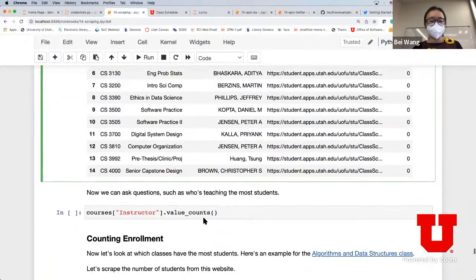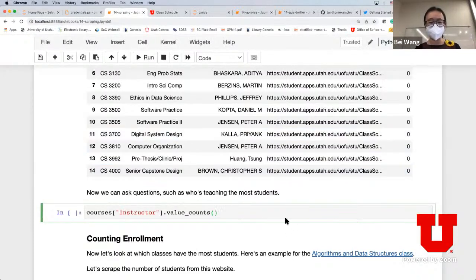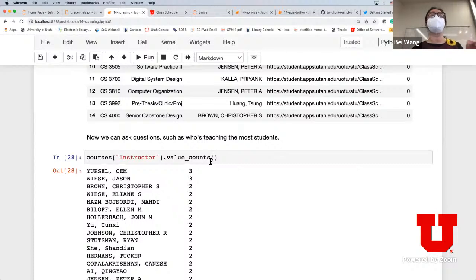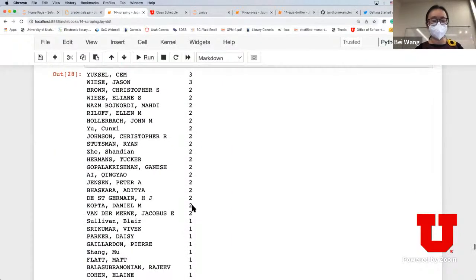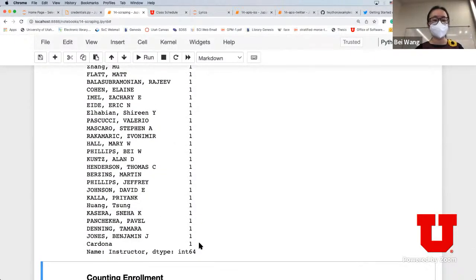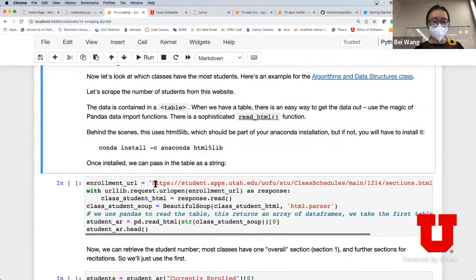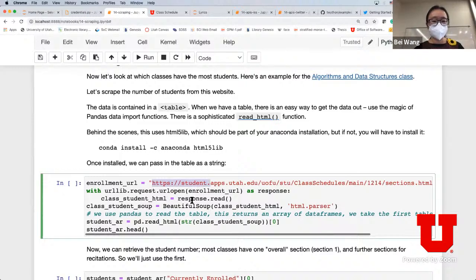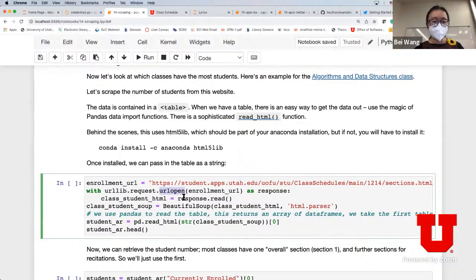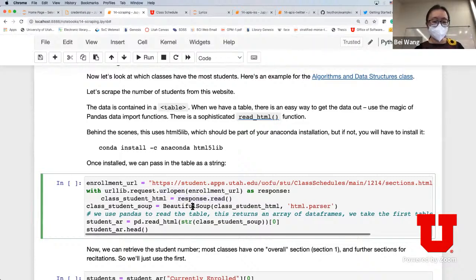Now you can look at which faculty teaches the most courses - for example there are faculty who teach three courses, some who teach two, and most of our School of Computing faculty teach only one course a semester. The next and most involved part is trying to count enrollment. We specify the enrollment URL, open the URL, obtain the information, and use Beautiful Soup to parse it.